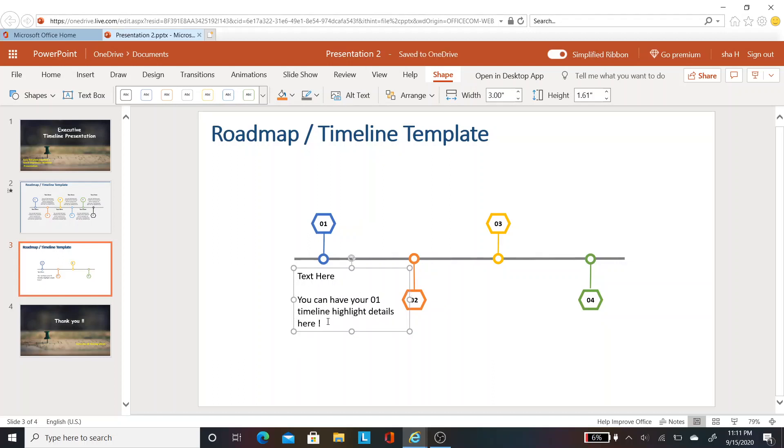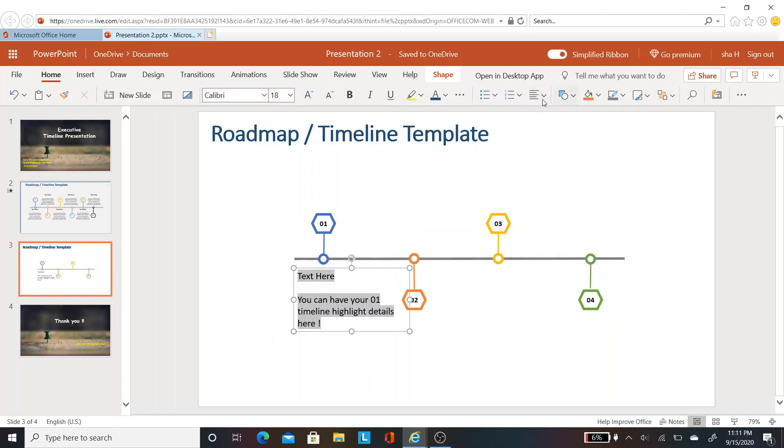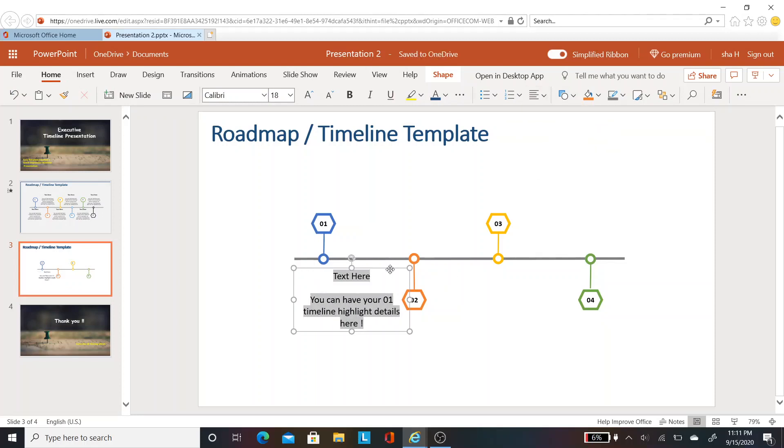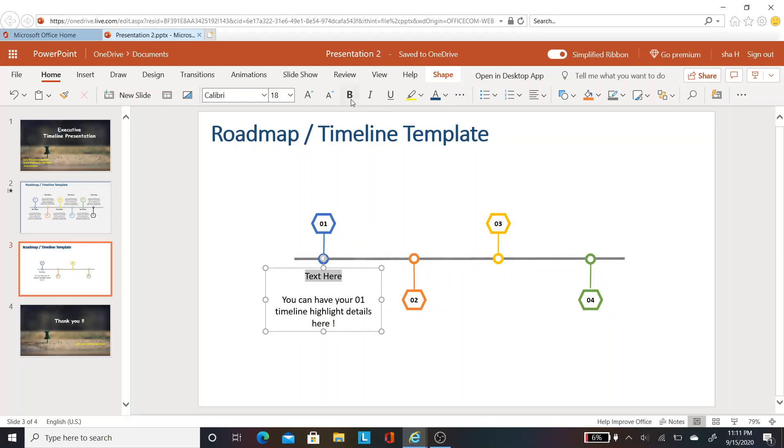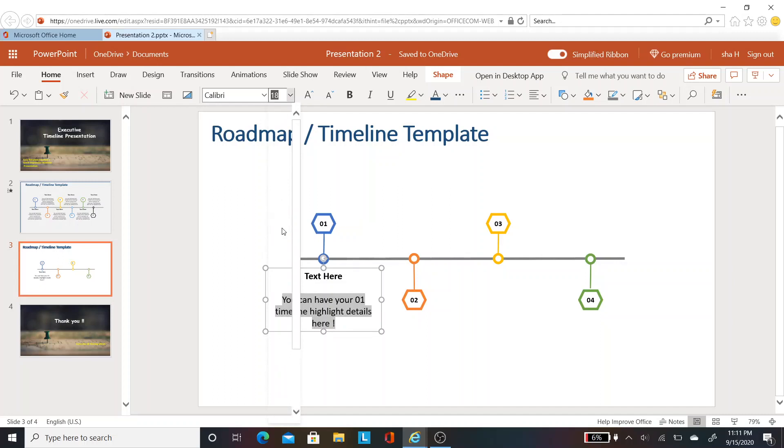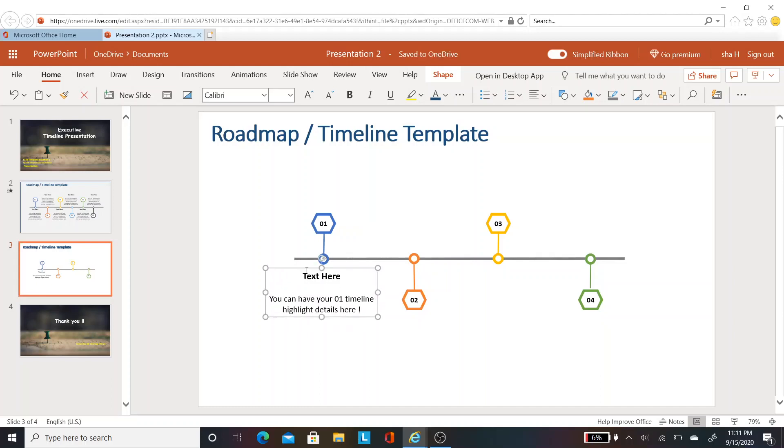Now I want everything to be middle aligned and centered. Select the text, go to home, and make it middle center alignment. Bring it right below the circle. I want to do a bit of bold and change the font size so it looks appealing. Now you can copy paste the text placeholder.